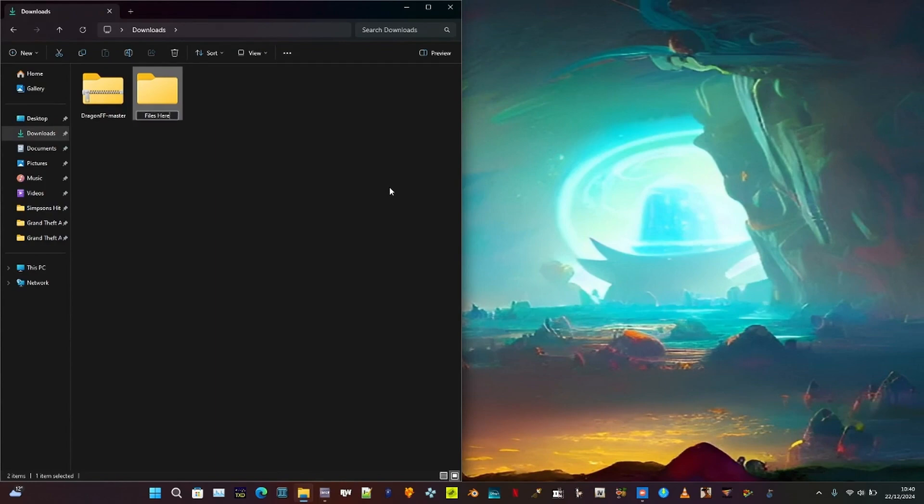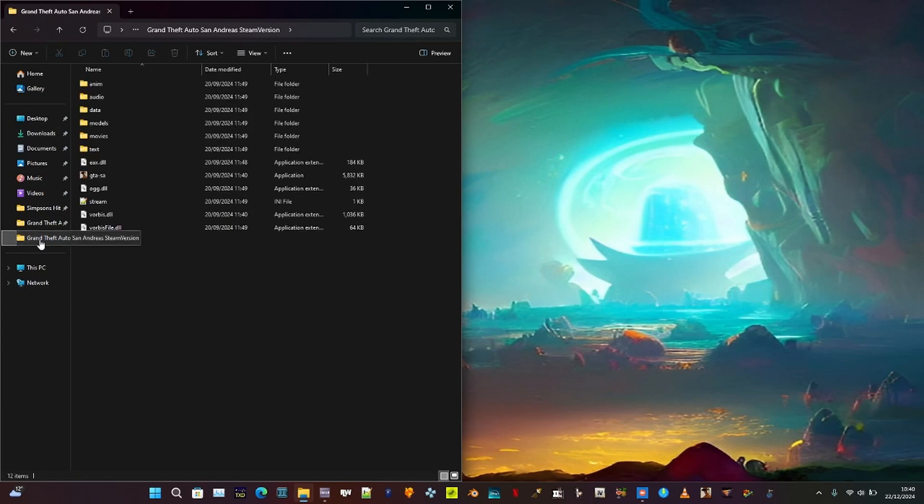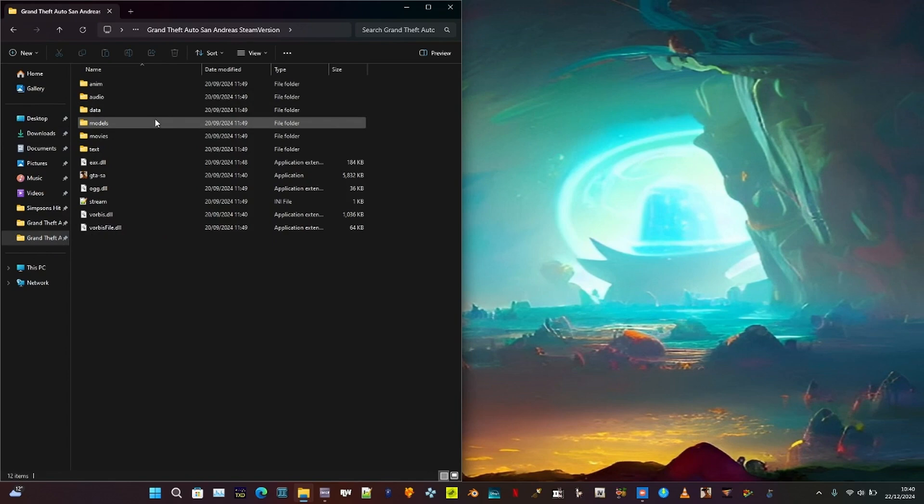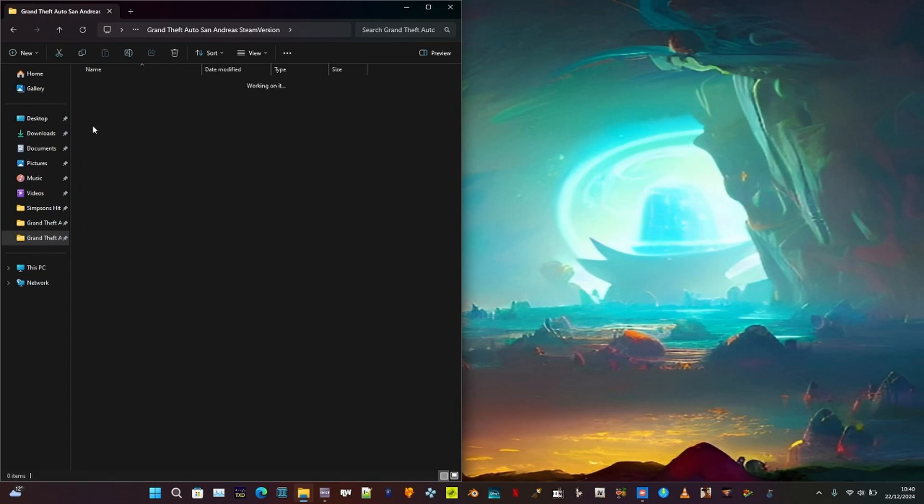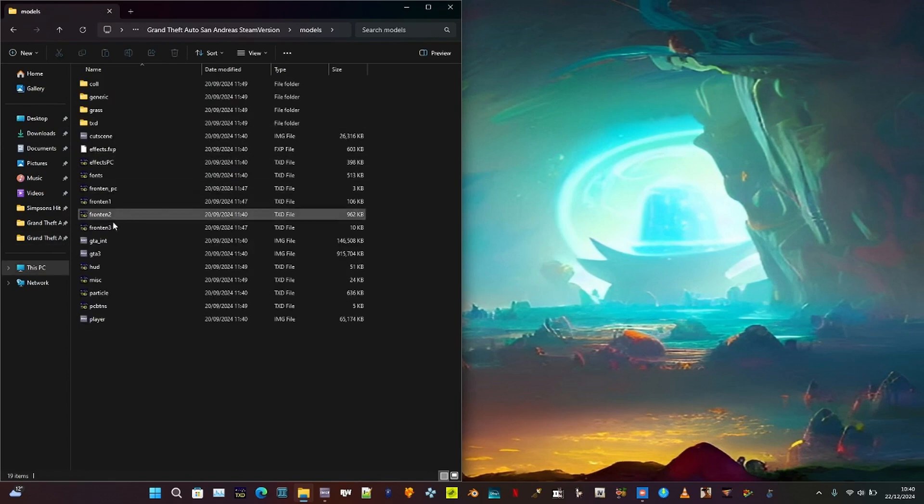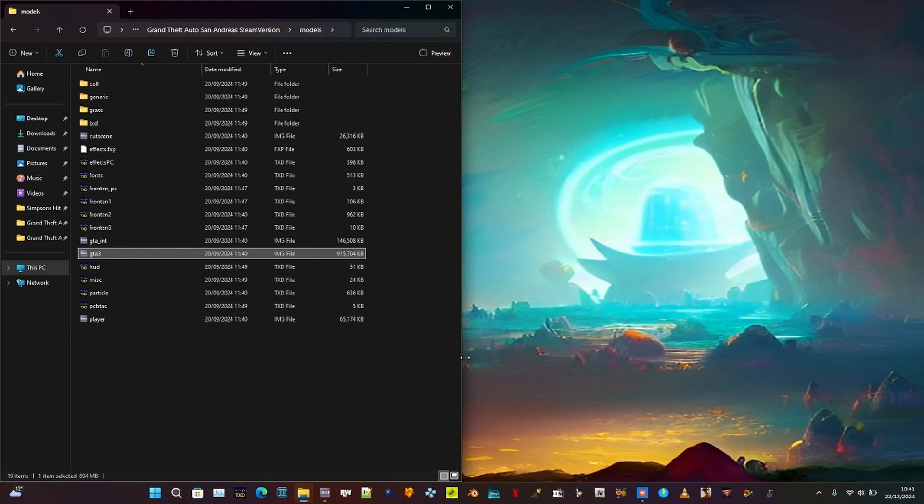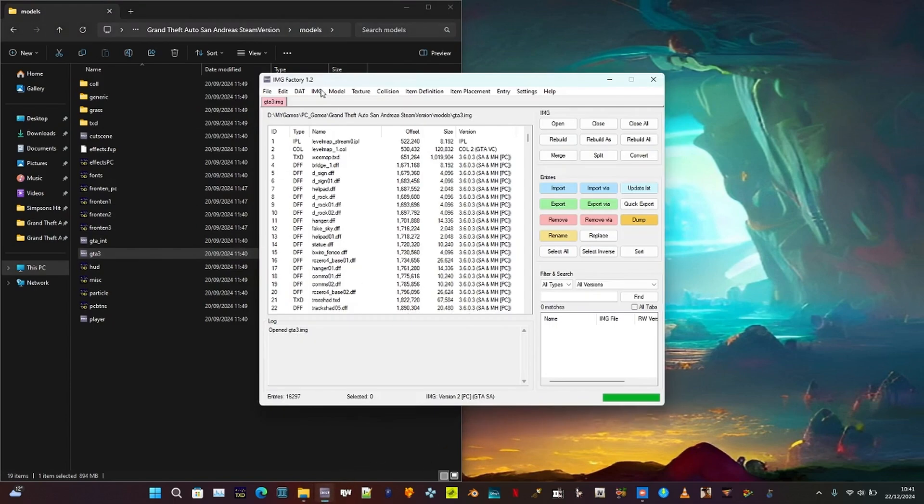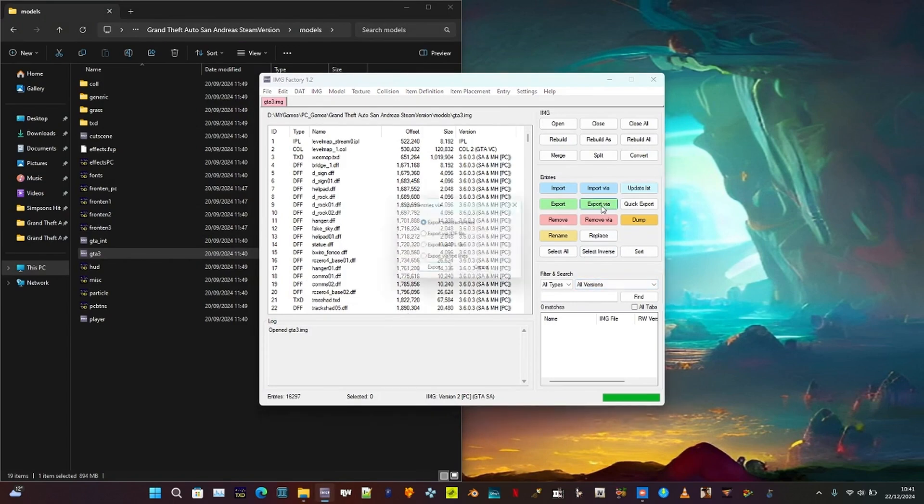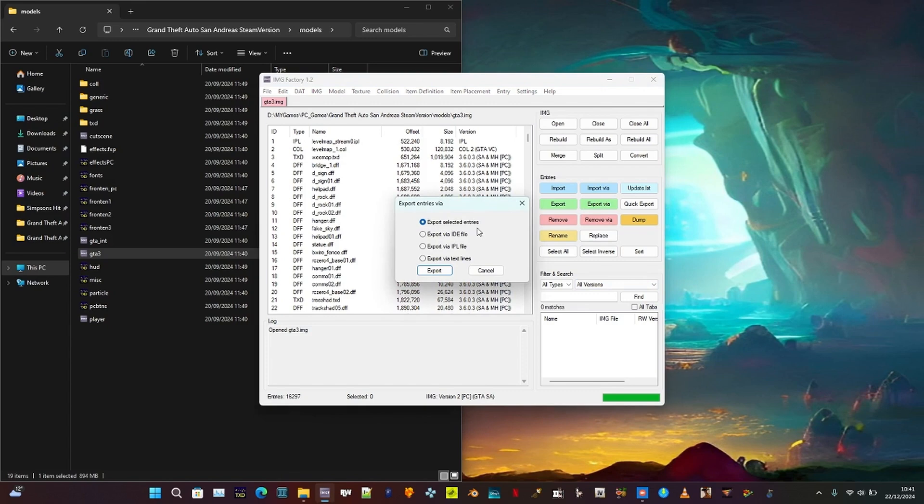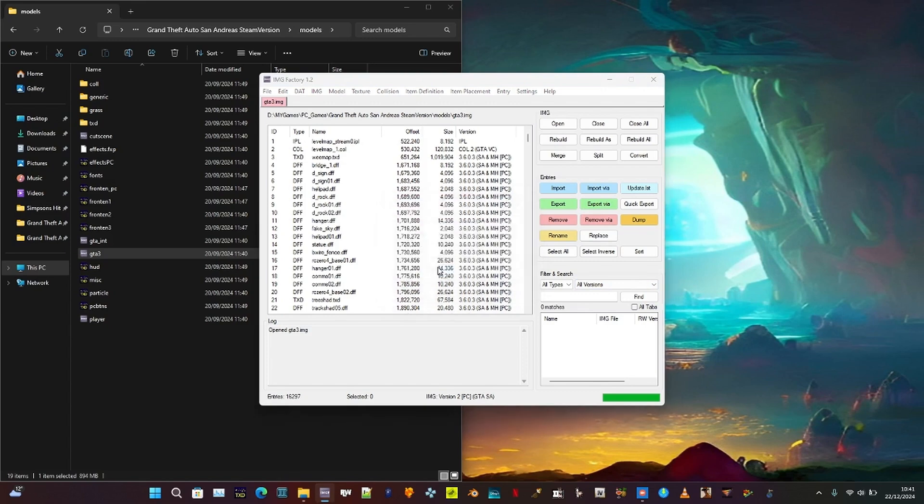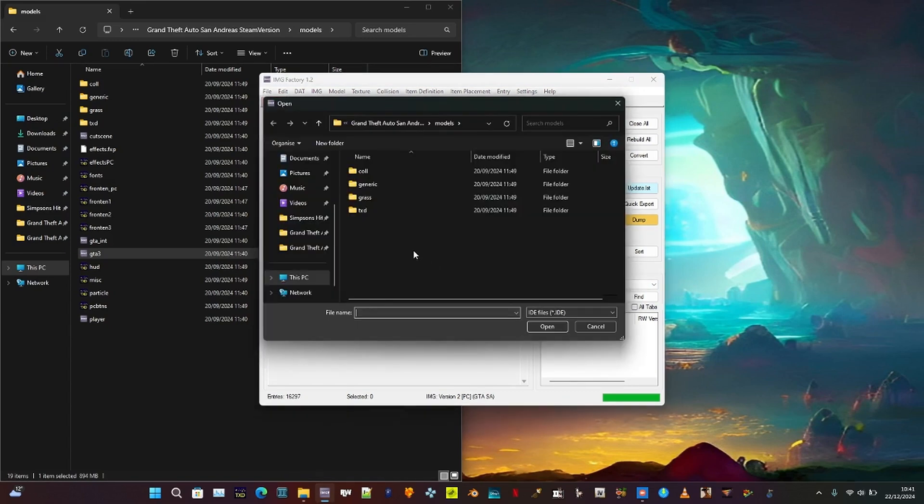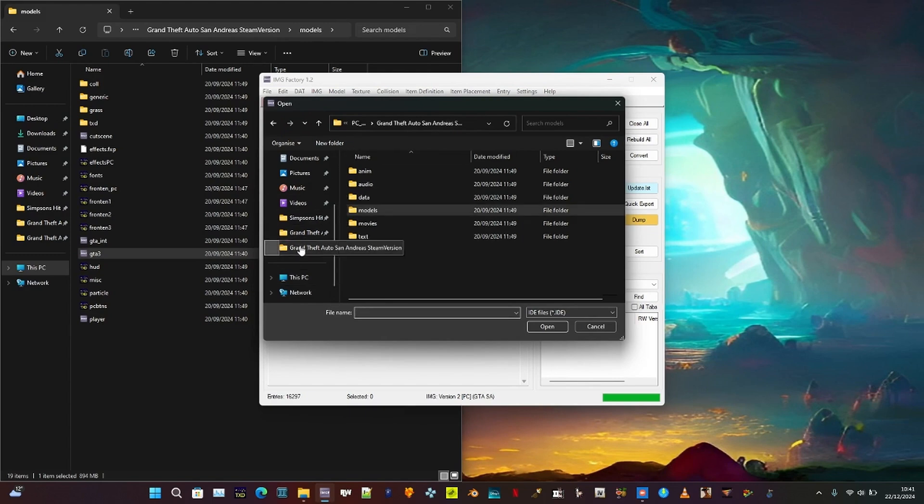Prepare GTA SA by navigating to the game root directory of GTA San Andreas. Open the models folder, then open GTA 3.img using Factory 1.2 or another suitable tool mentioned in the description. Export models by following the steps to export via the IPL and IDE files. Once done, you don't need to extract the TXT files with Magic TXT. Dragon FF now loads the TXT files in Blender, so there's no need to manage or extract textures manually.